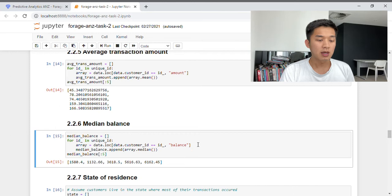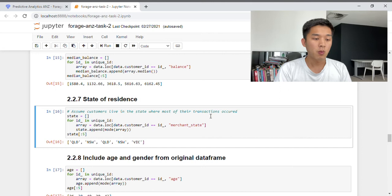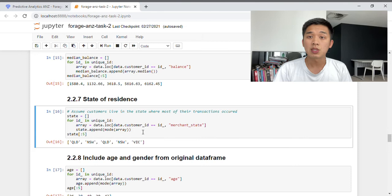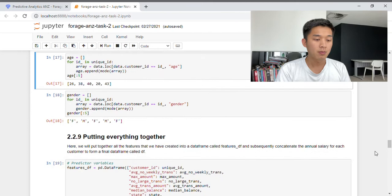Next we have median balance — we take the balance column and apply the median function. Last but not least, the final predictive variable is state of residence. I've made the assumption that customers live in the state where most of their transactions occur, so we look at the merchant state column and apply the mode function to find the most frequent merchant state for each customer. We then also include the age and gender columns directly from our original data frame.